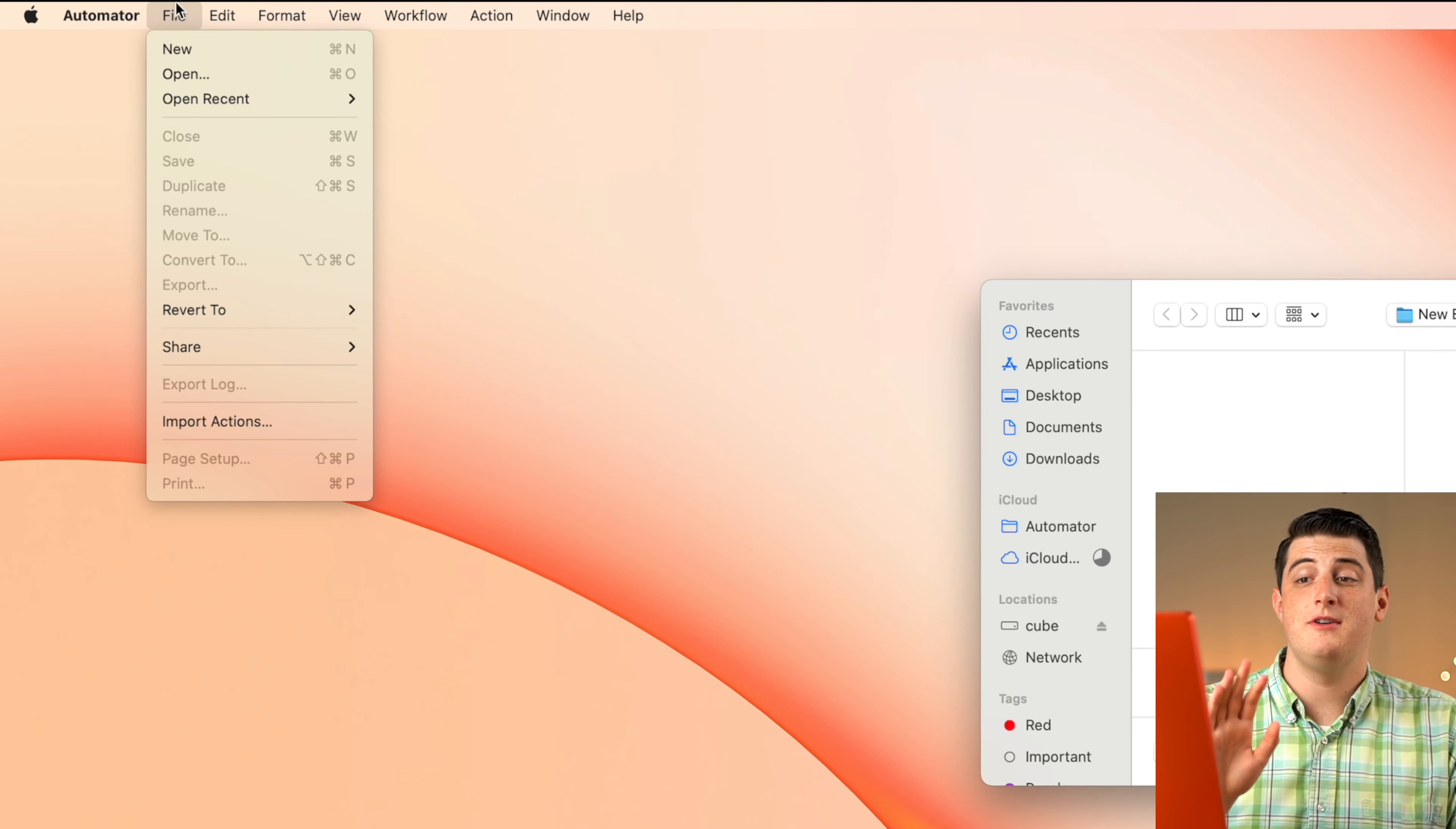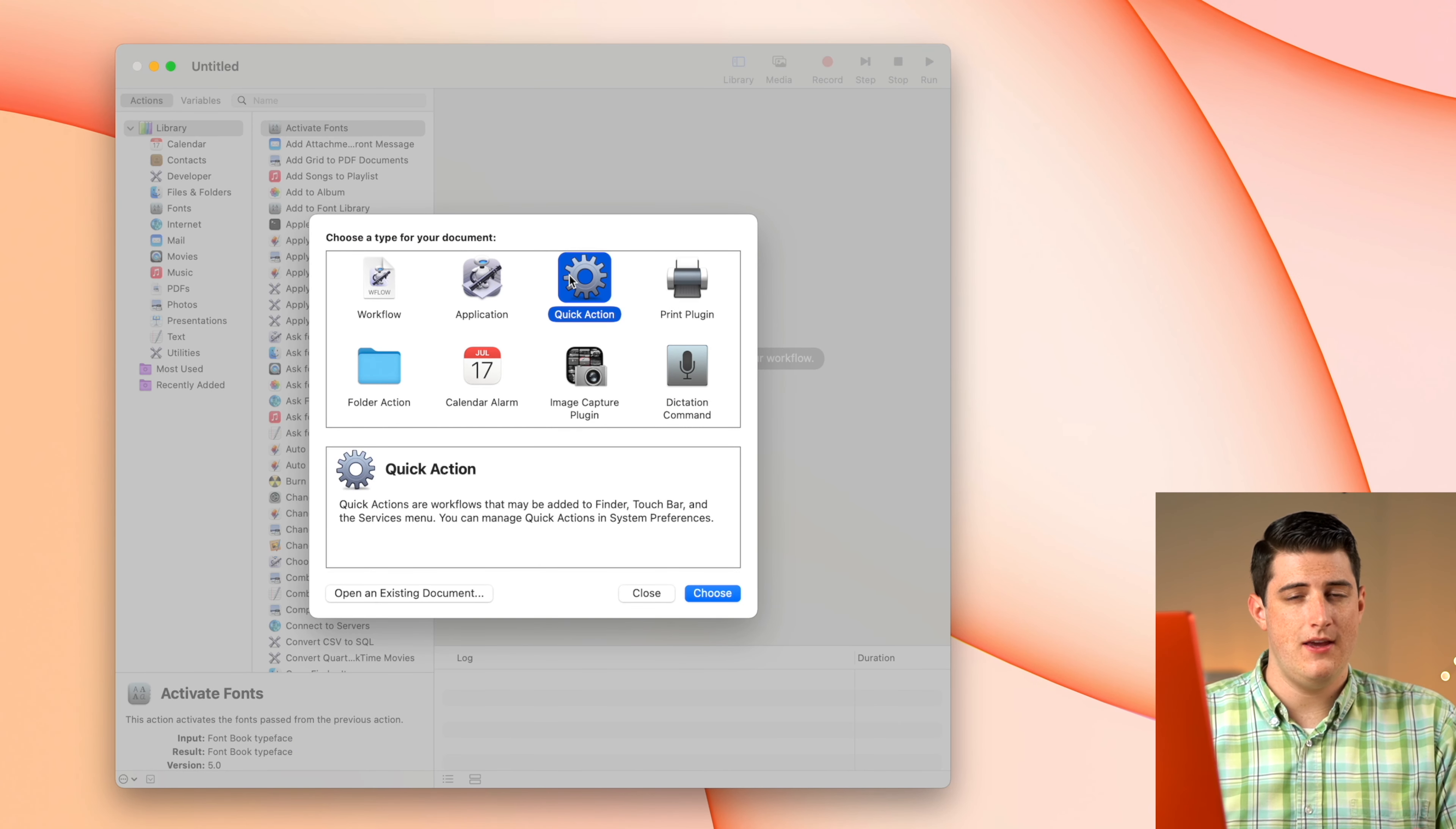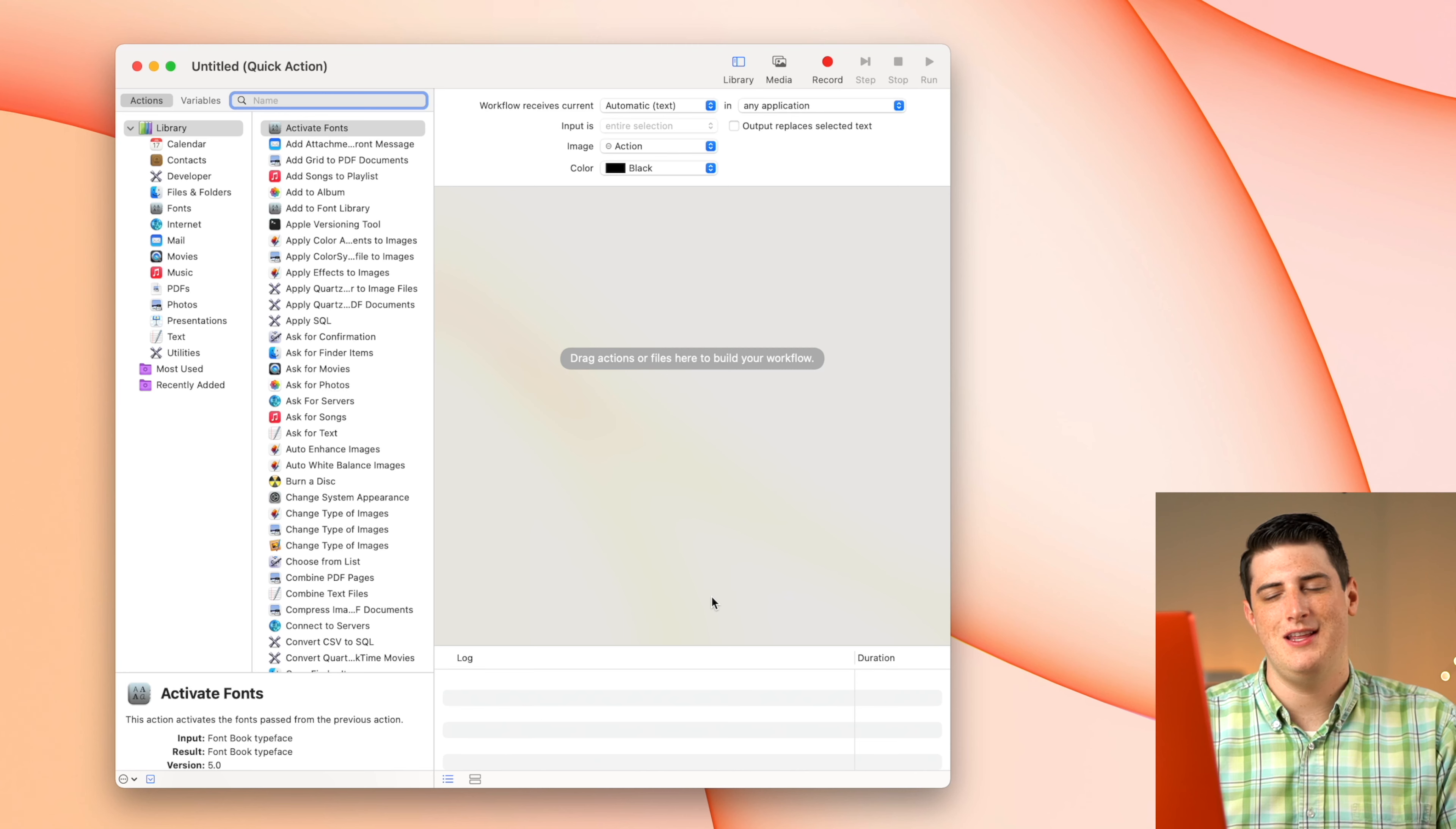Now we are going to open up the Automator. And this little guy is basically a robot that can run on your Mac and do anything that you want if you tell it what to do. So we're going to go up to File and then New, and then we're going to create a new Quick Action. This Quick Action is basically going to be available via right mouse click from the Finder, which is really going to be fast for us. We don't have to open any extra applications.